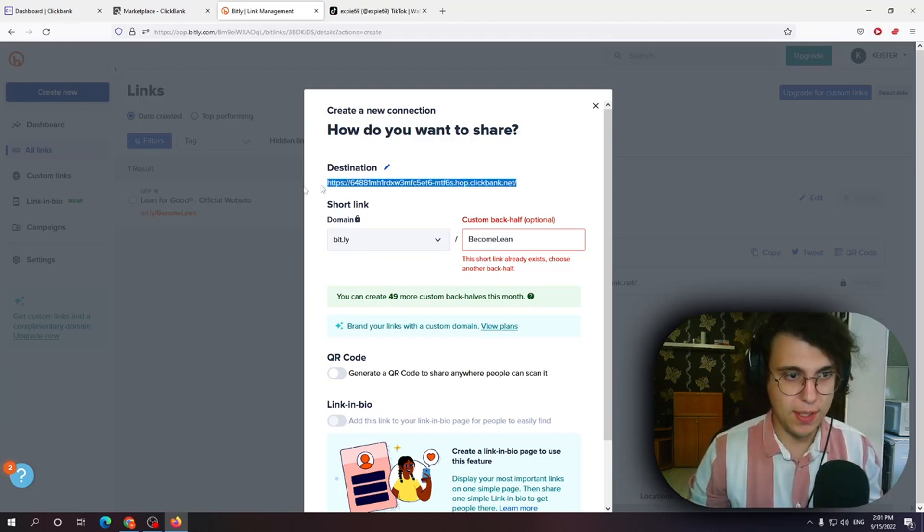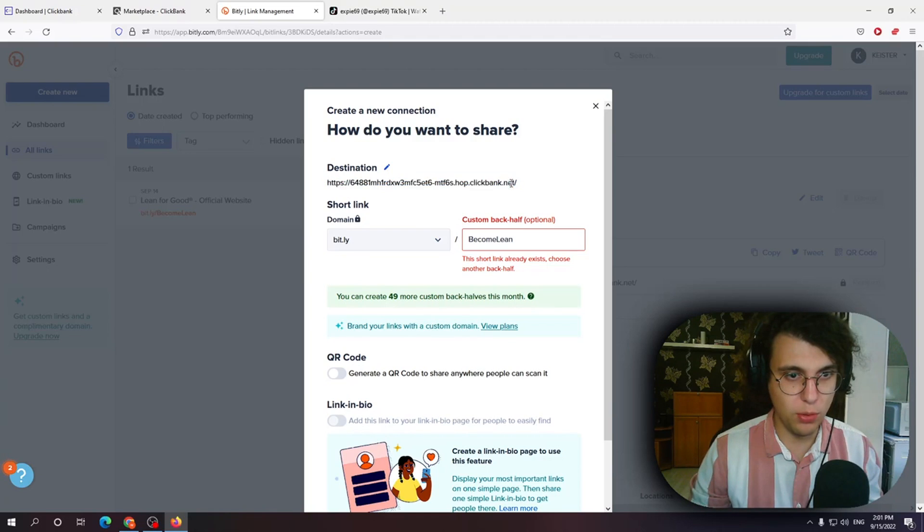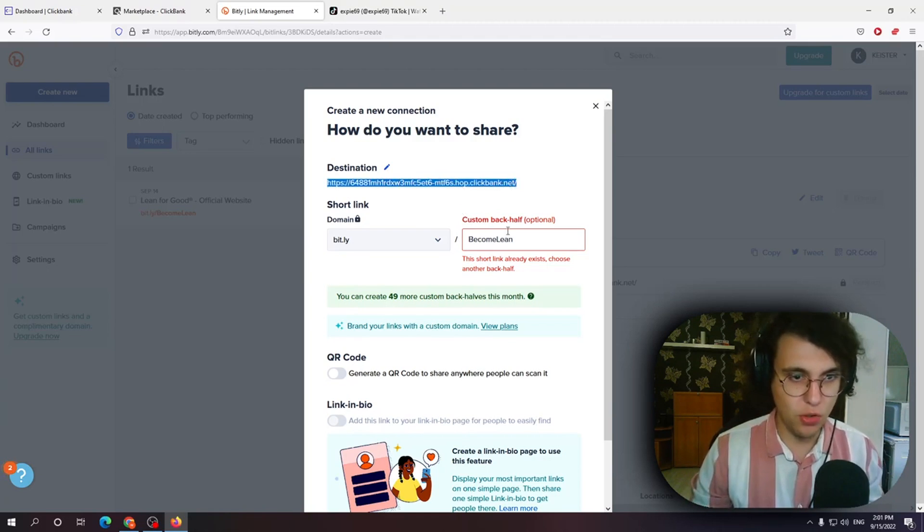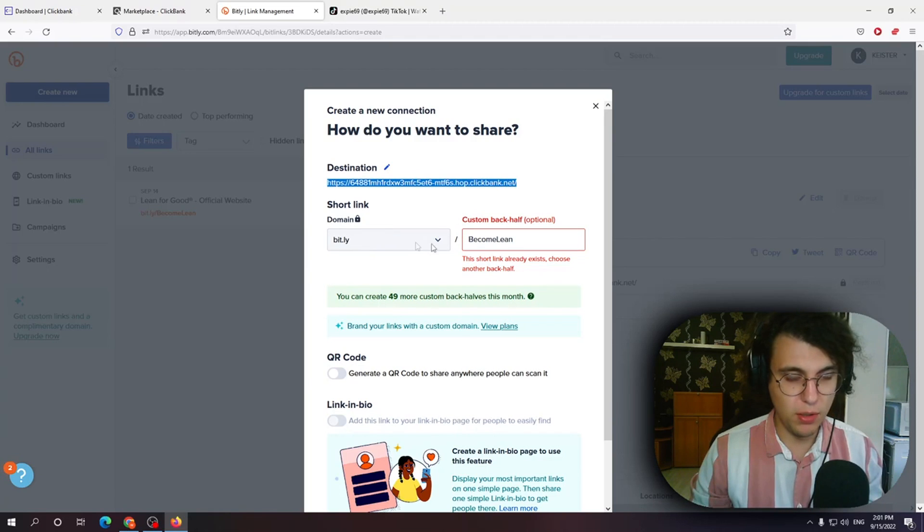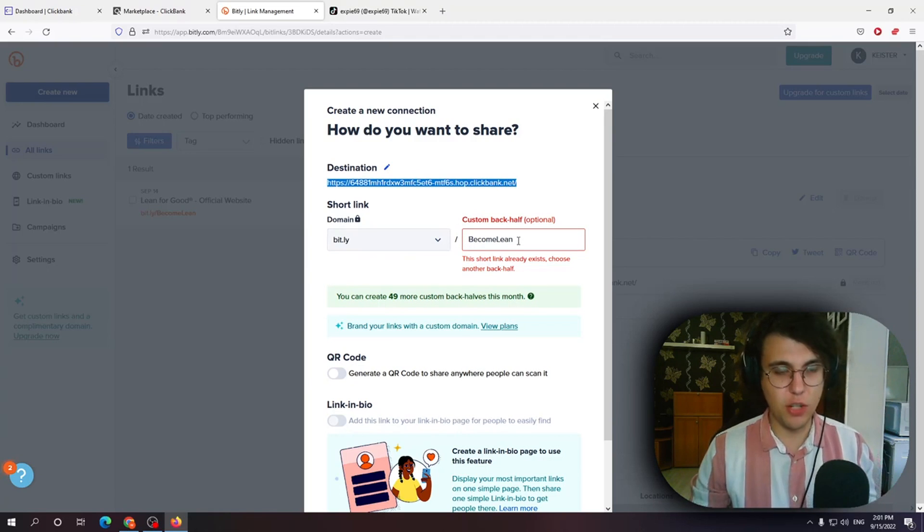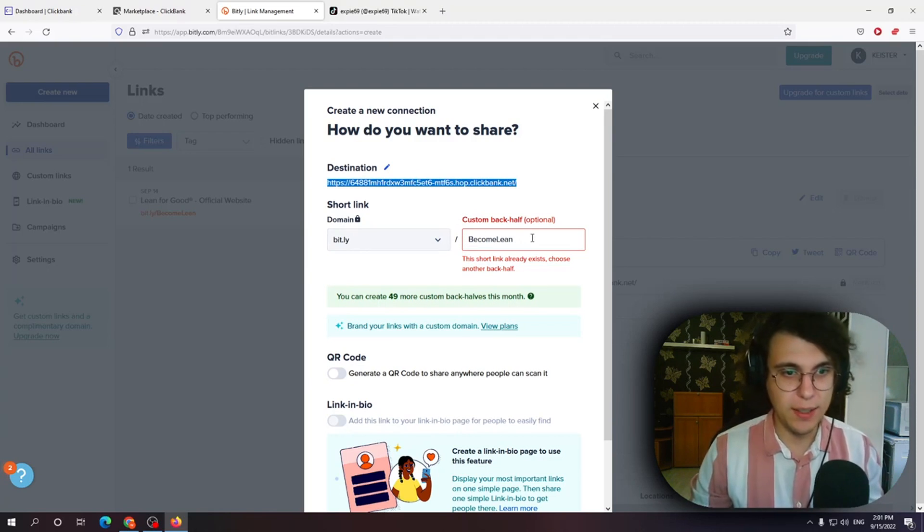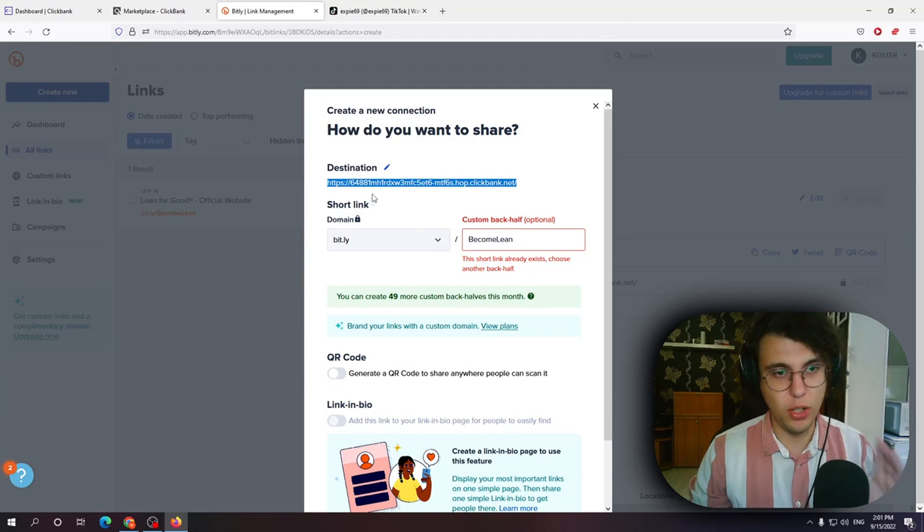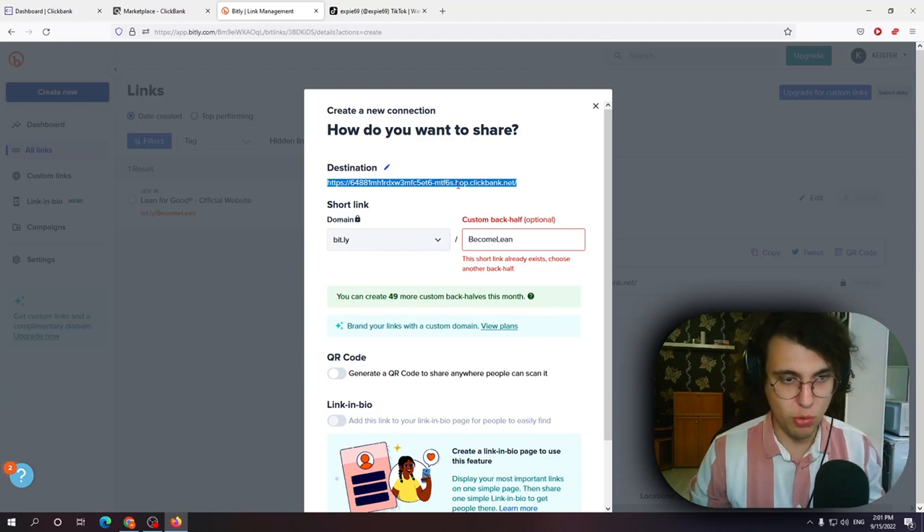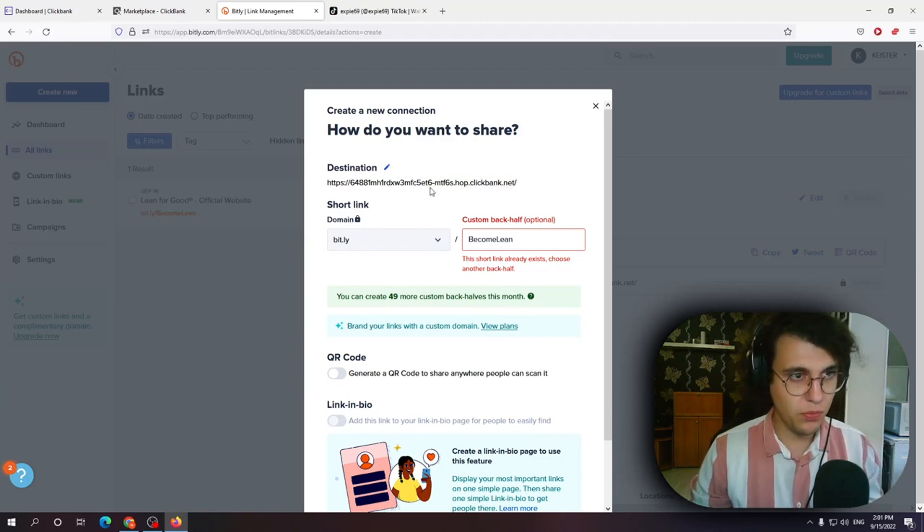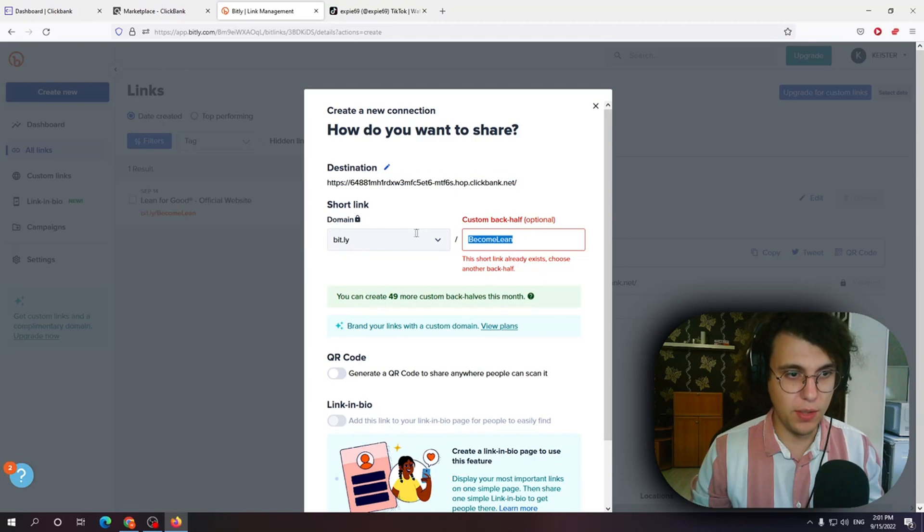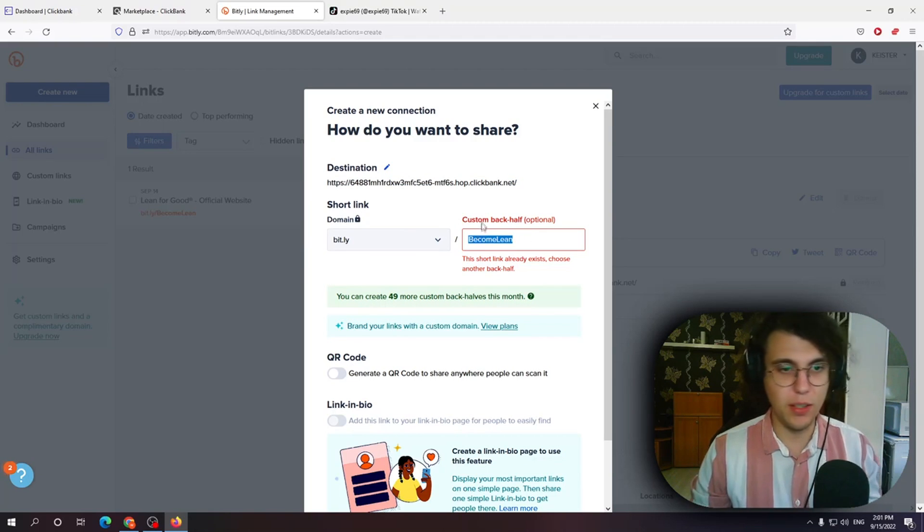They won't have to click on this big sussy link. They can just go through bit.ly slash become lean. This makes your links way more clickable. Trust me. Okay so how can we what can we do now with this link Bitly slash become lean? Well essentially whatever you feel like.